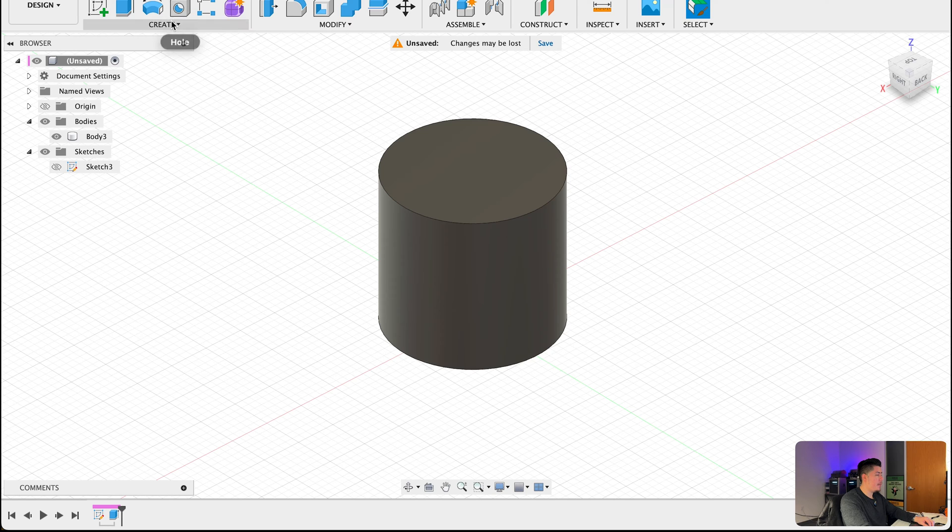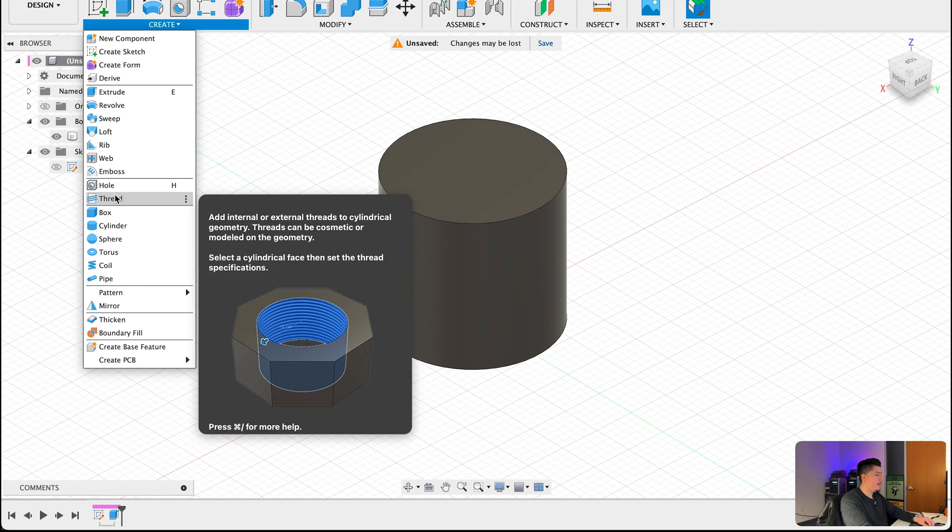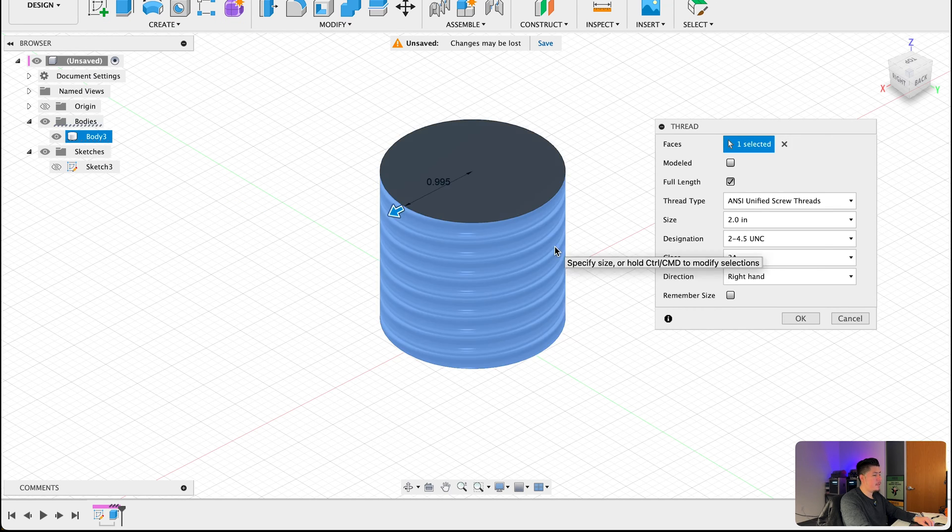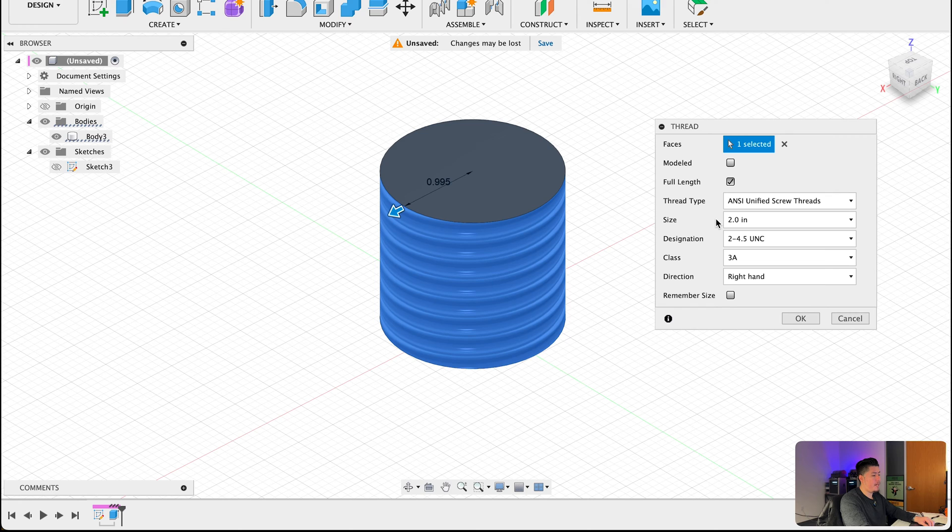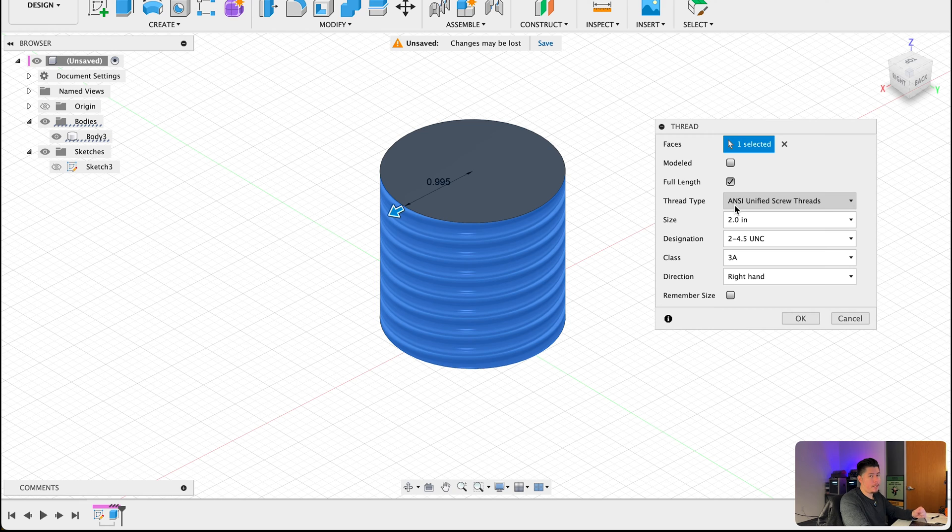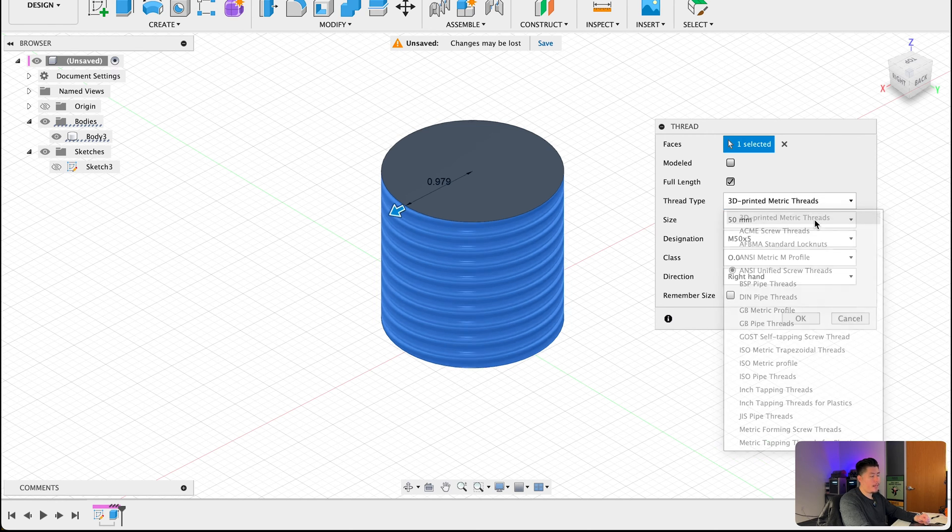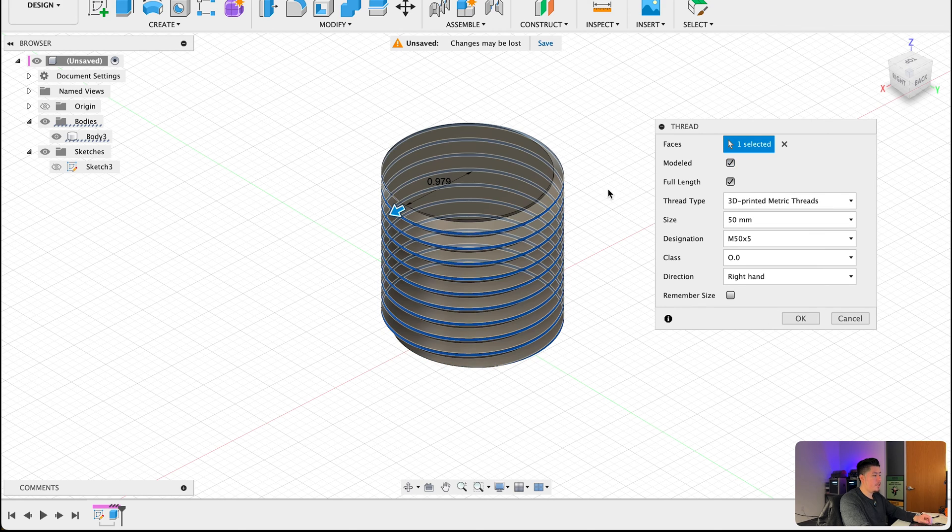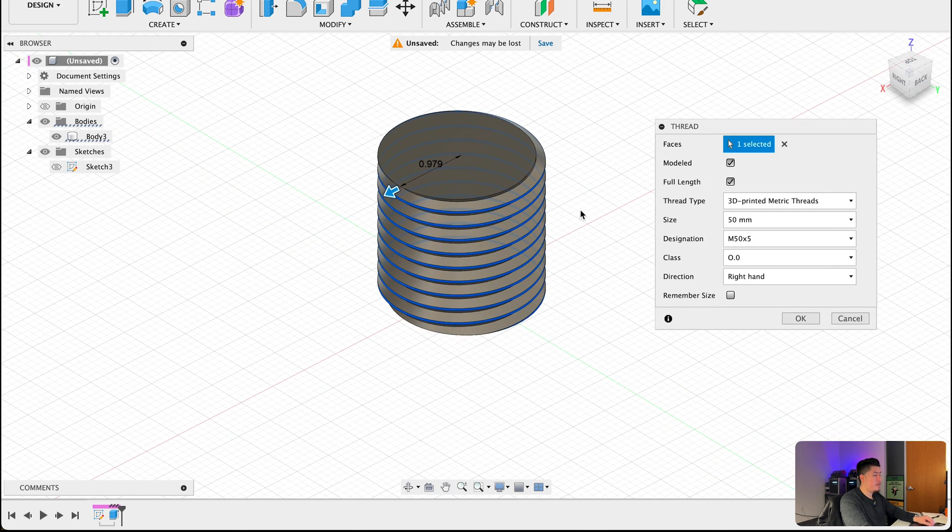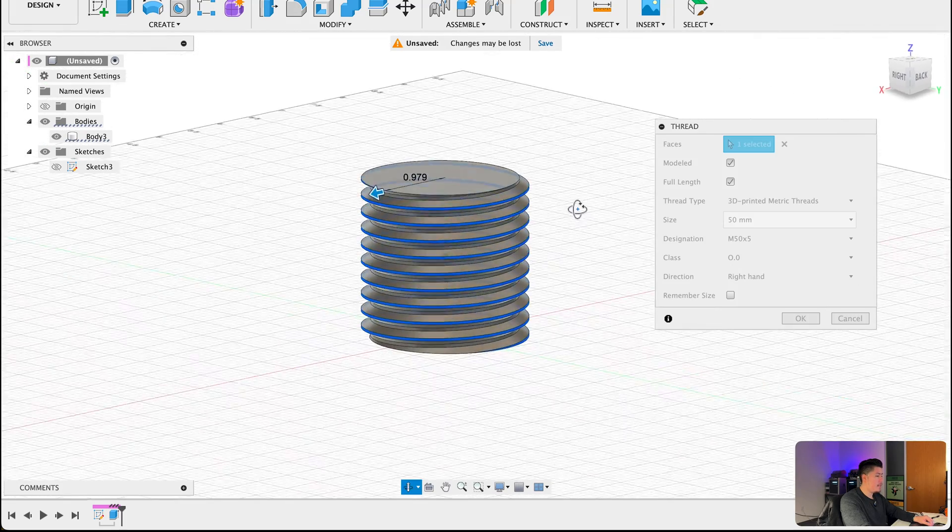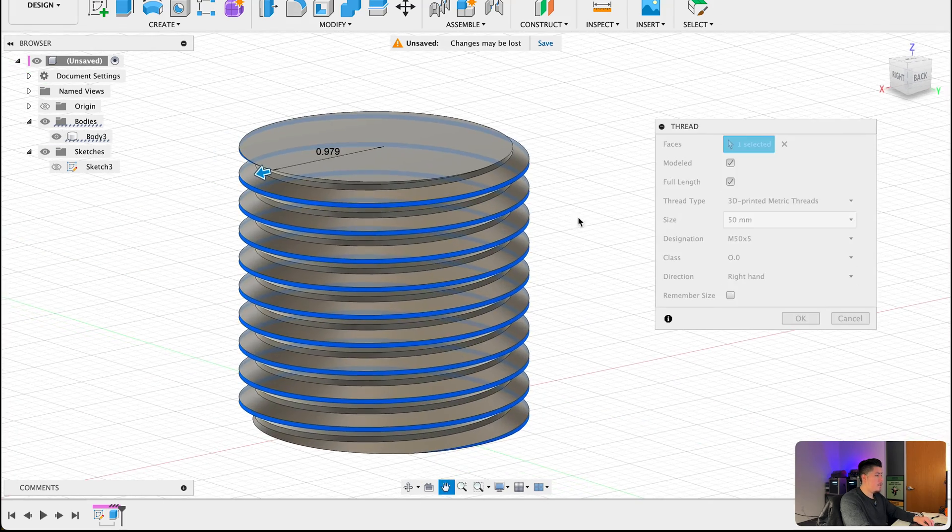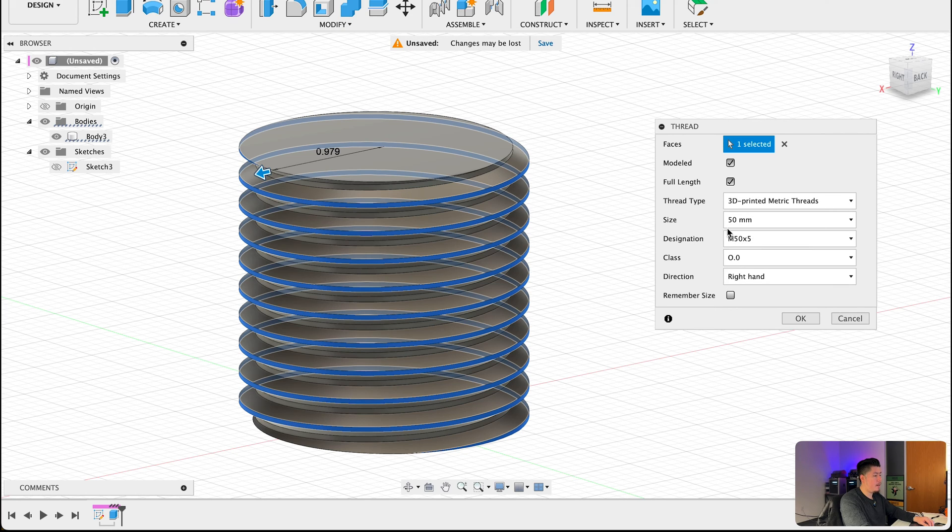From here let's go to create, click on thread, select this outside face here, select that and now you should see there should be a pop-up box that brings up a variety of options for thread profiles. Now if you installed that Fusion 360 plugin correctly, what you want to do here is select this thread type and select 3D printed metric threads. From here you should also select modeled so you can get a physical representation of what it looks like.